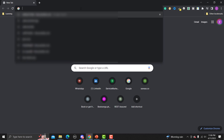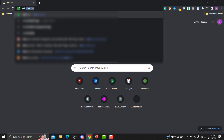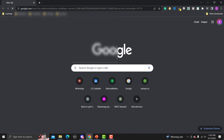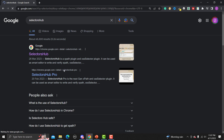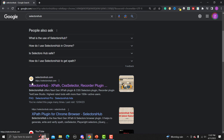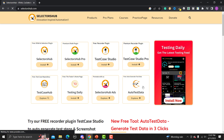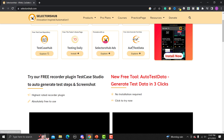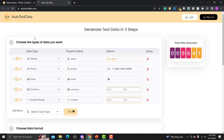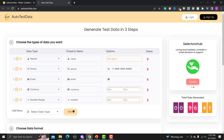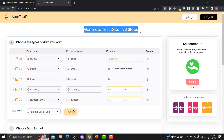Let's go to the browser and search for SelectorsHub. Go to the SelectorsHub website, click on it, and find Auto Test Data. Click on 'Explore' and it will open a new website at autotestdata.com. Here you can see that we can generate test data just in three steps.